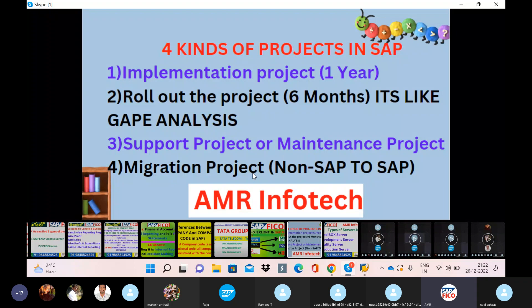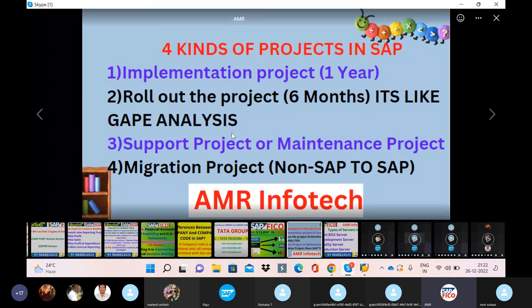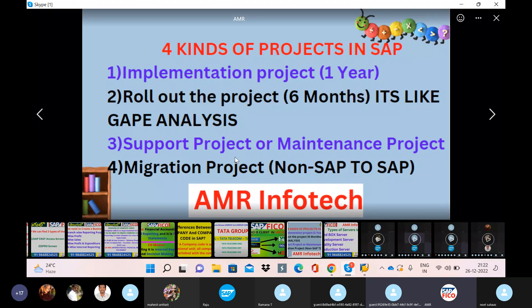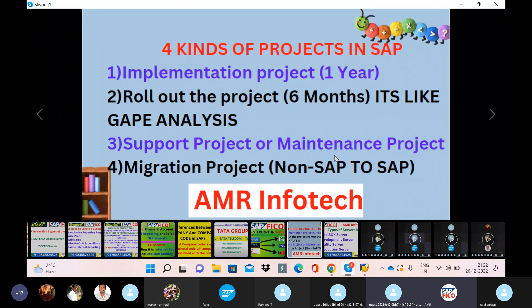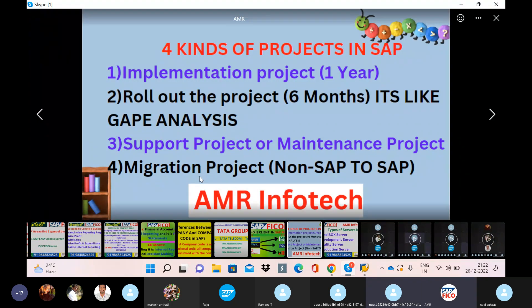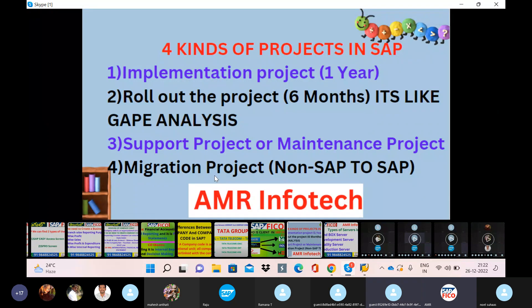So the point is that there are four types of projects in SAP: first is implementation project, second is rollout project, third is supporting or maintenance project, and fourth is migration project.